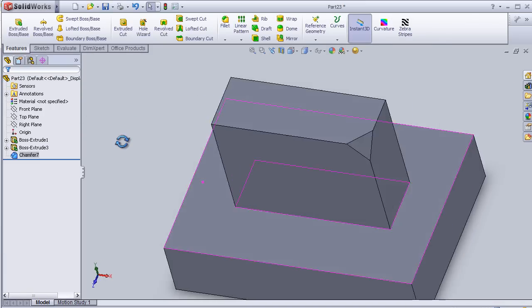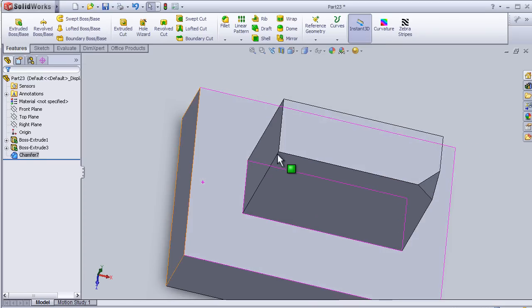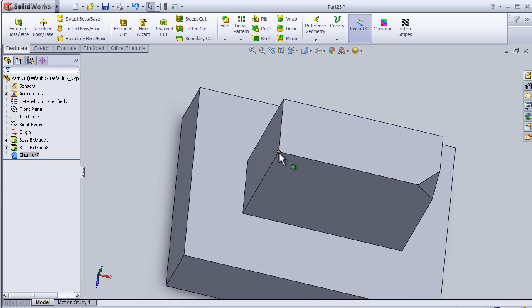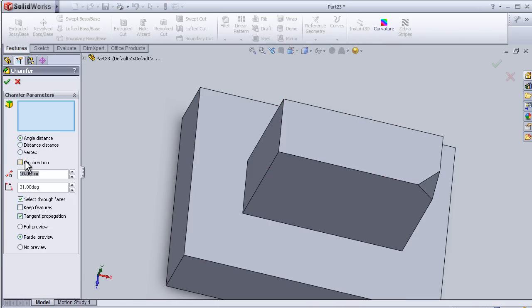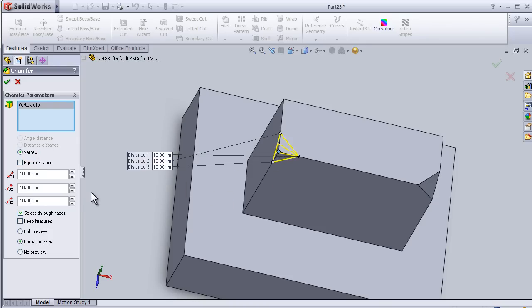Now we can apply it one more time on the other vertex. Let's choose vertex, choose this corner, and here we can make a change.